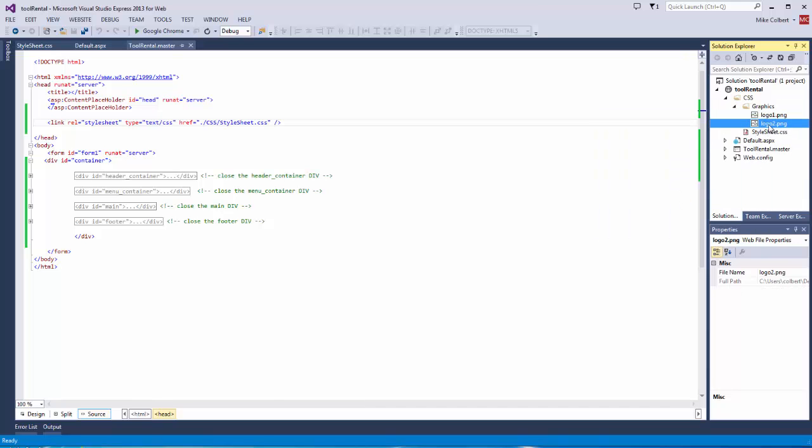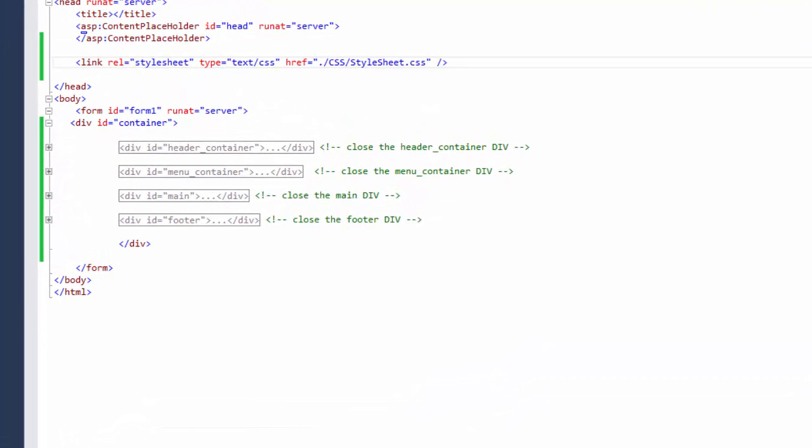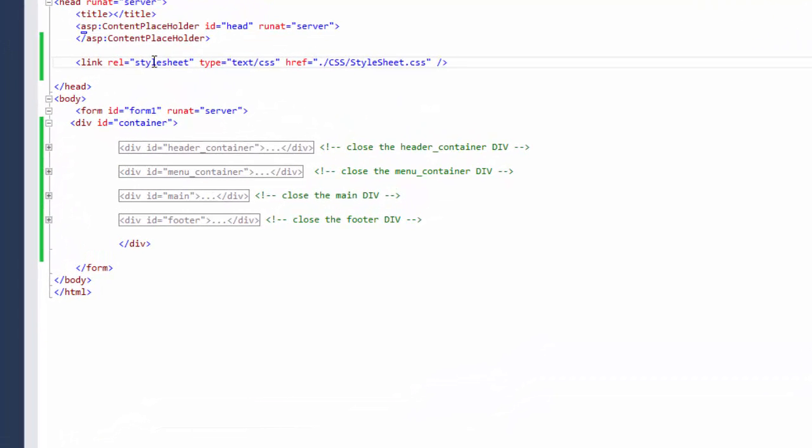Put a couple of logos in there. Now let me see if I can get those logos onto my page.